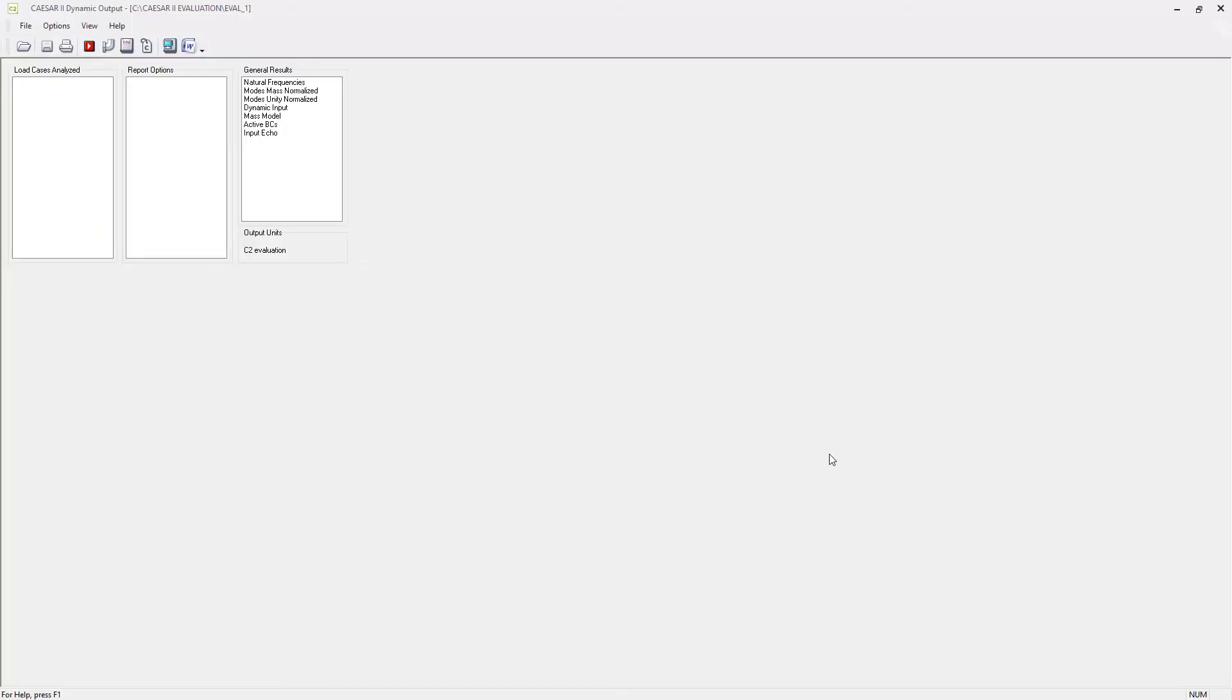And that's it. Here we see the results. So because we only did a natural frequency calculation, we didn't run any load cases. So there are no load case specific reports available. But here we see the general results for the dynamic analysis.